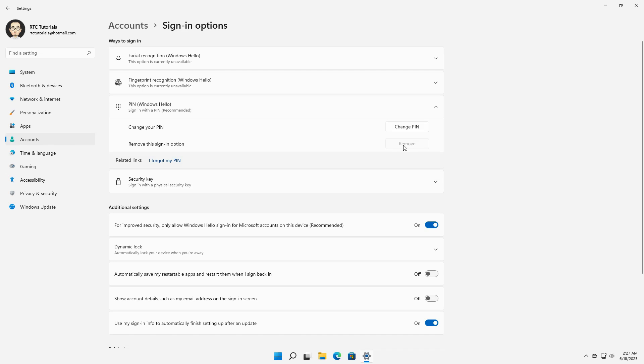But here's the trick. This happens because you're signed in with a Microsoft account instead of a local account. So if you want to remove any authentication method, simply do this.